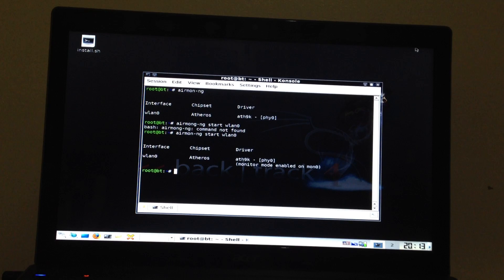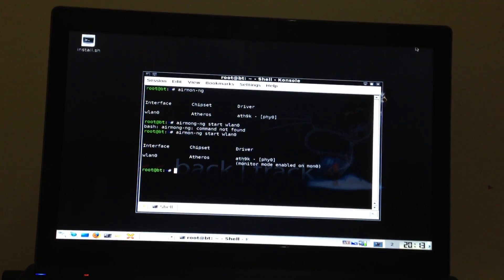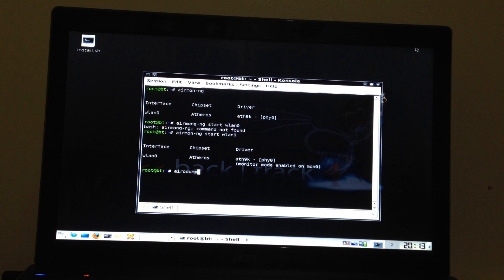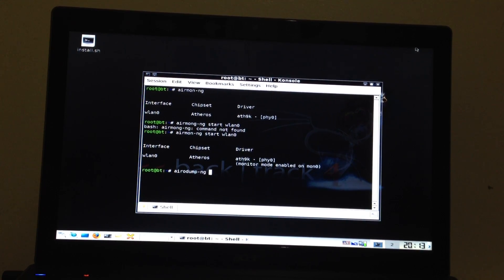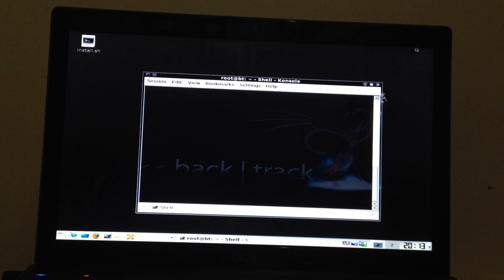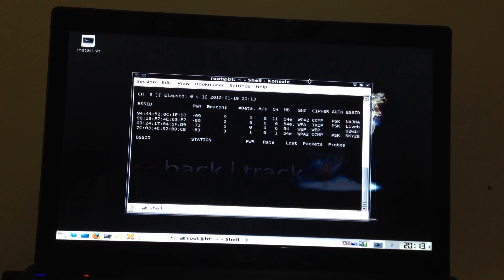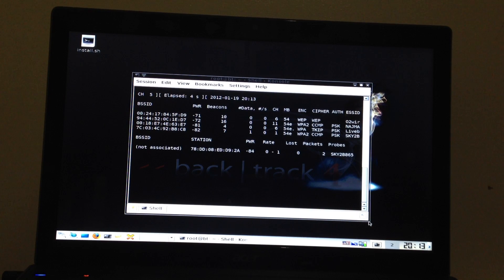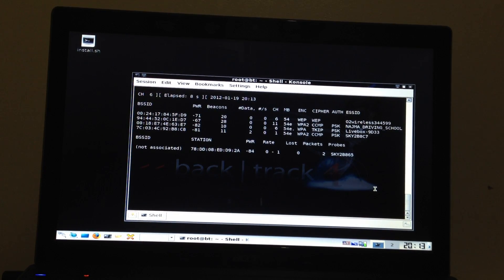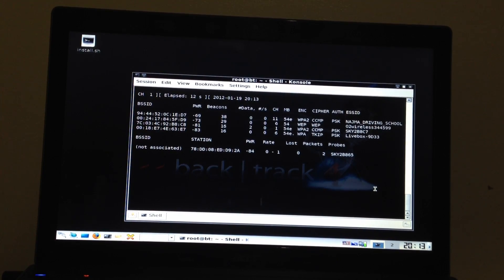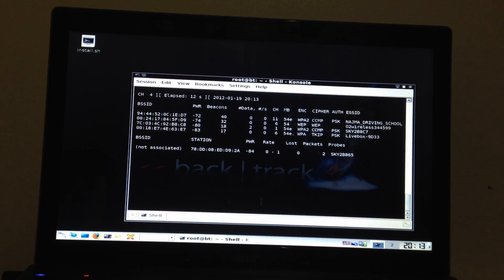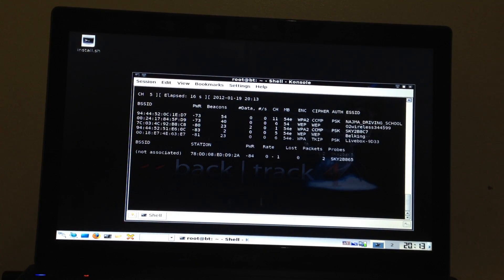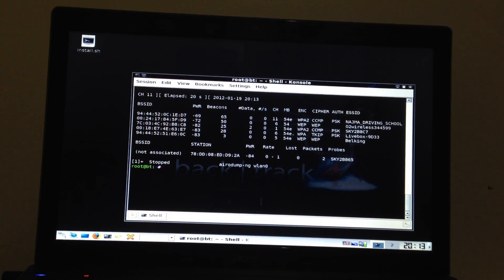So let's search for wireless networks. So you can see all my networks here. One second. So you can see all my networks here. You can see O2 wireless network. That's my network. I'm going to hack my own network. Okay. So to stop this sniffing, to stop this thing, press CTRL plus Z. So it's now stopped.